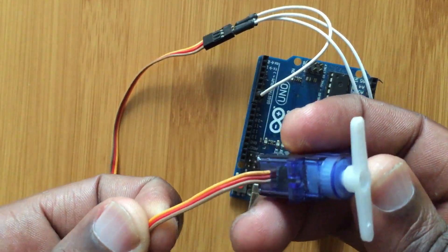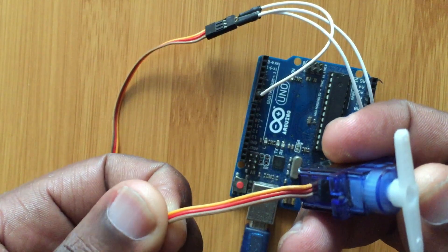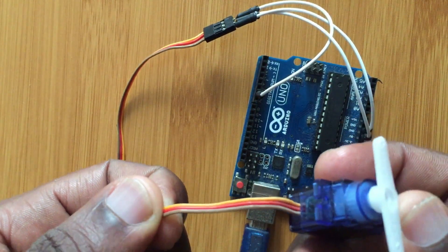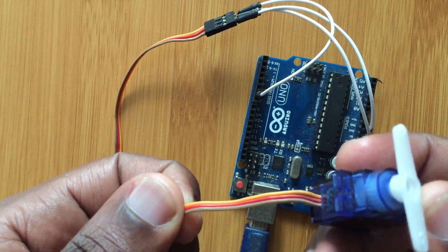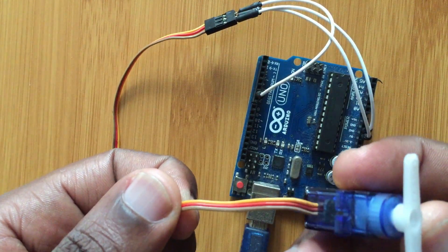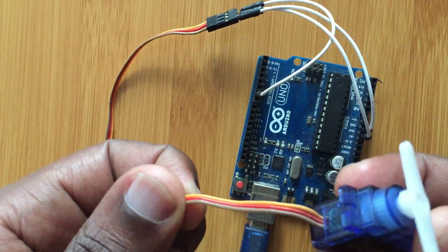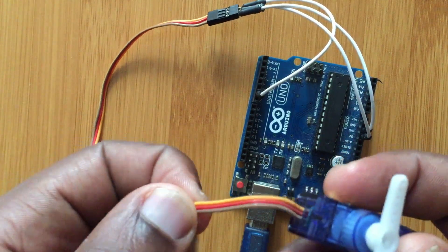As you can see here it has only three wires. It has a brown wire, a red wire, and an orange wire or yellow wire.